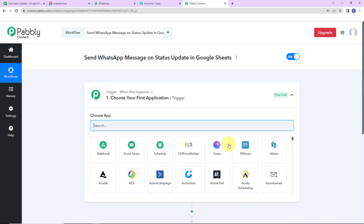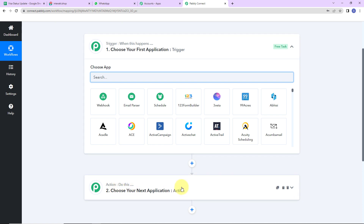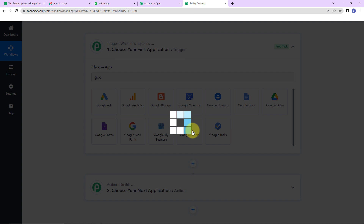Here we have reached another window which has two extremely important events: one is trigger and another one is action. Triggers and actions are the two principles on which this entire automation works. Trigger says 'when this happens', and action says 'do this' — basically the action is the response of your trigger application. My trigger application would be Google Sheets. Let's click on this.